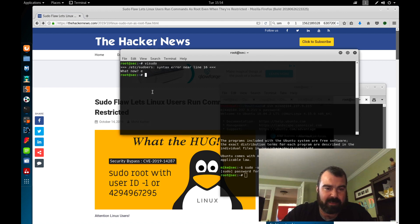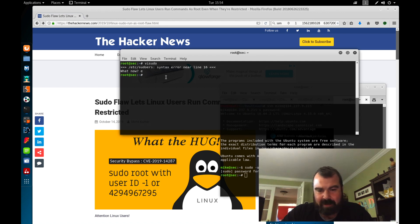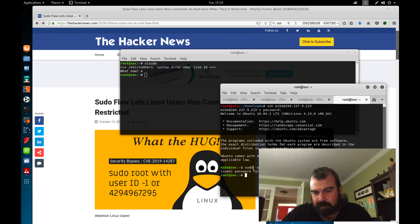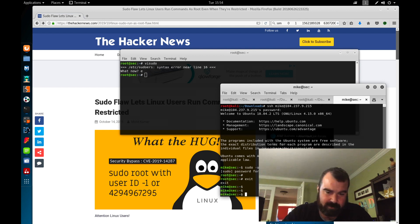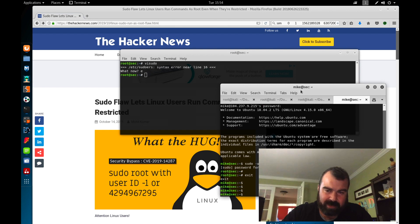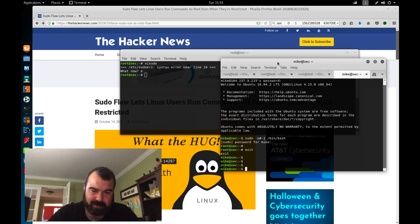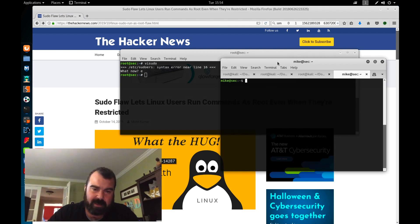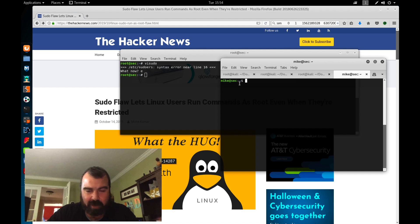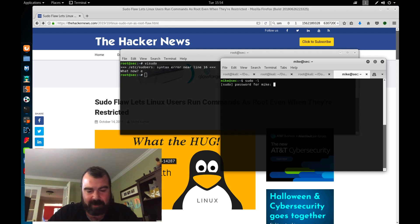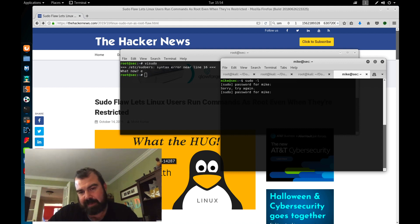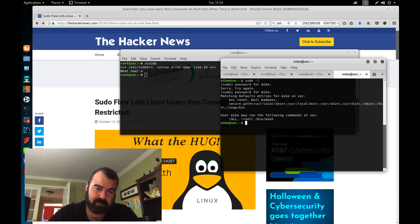So we're going to save this right here. Now that's saved, we fixed the error in there. Now let's jump over here and we're going to do exit. So over here, we can see that we're just Mike. Right now you can see that we're Mike. So as user Mike, let's run sudo dash L. I'm going to type in my password. I got my password wrong.